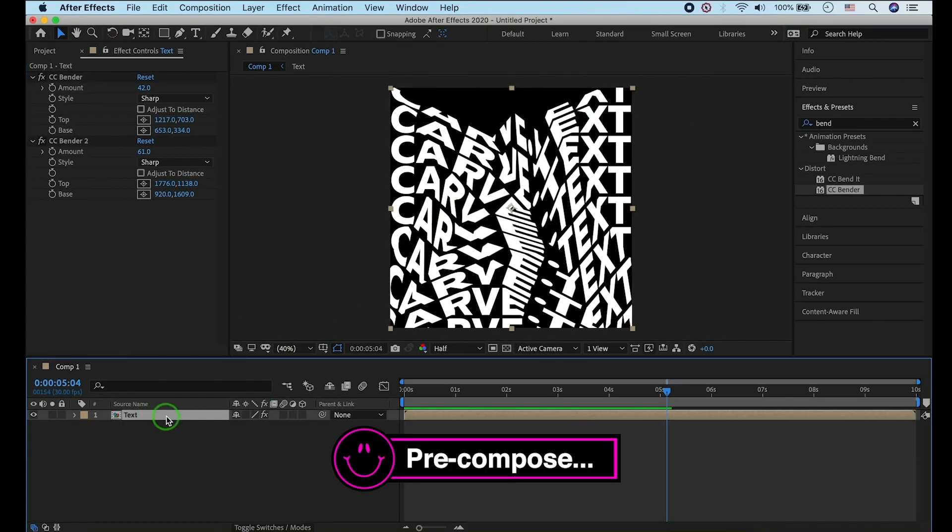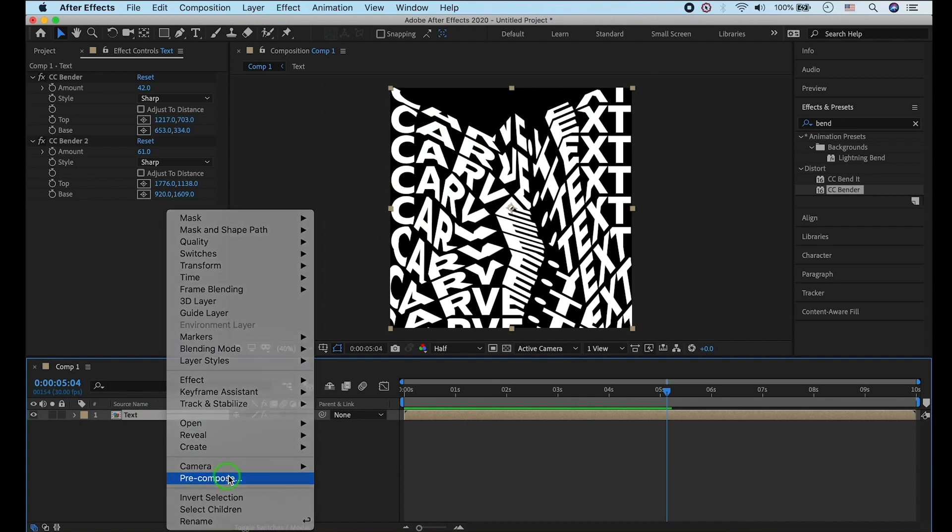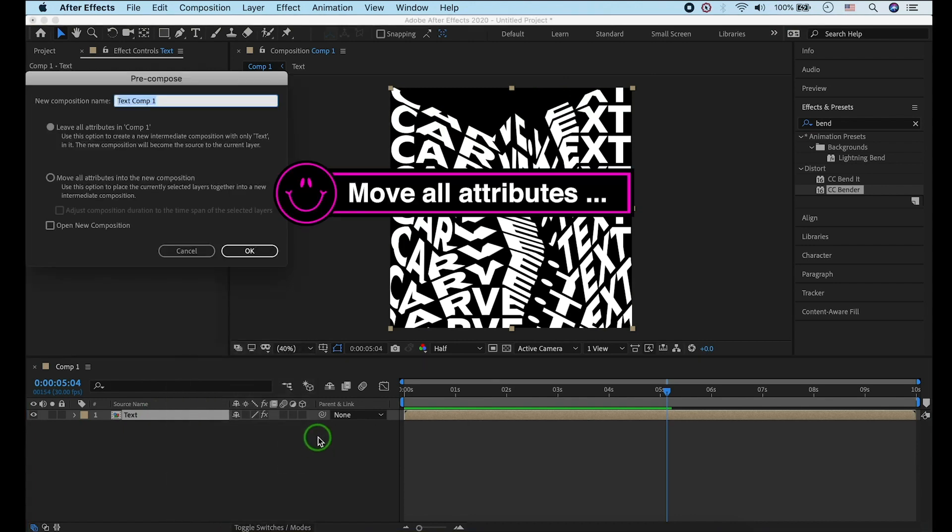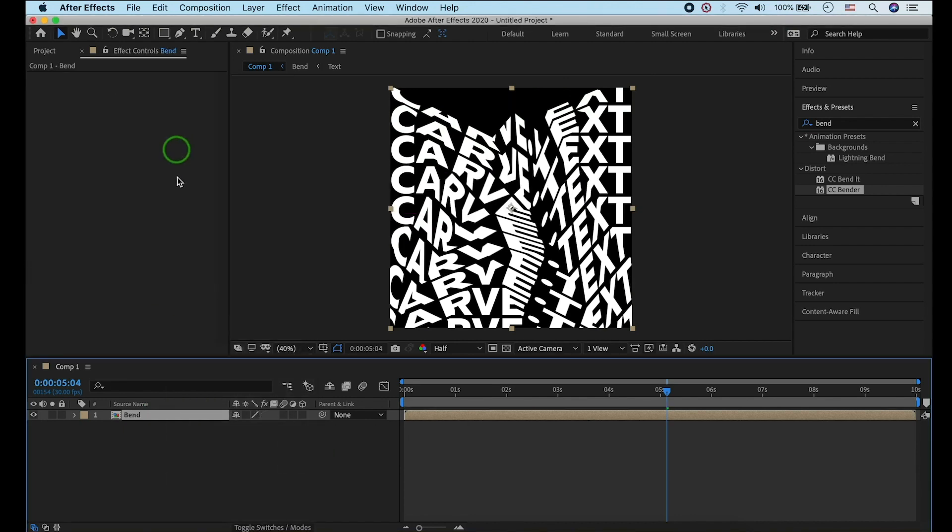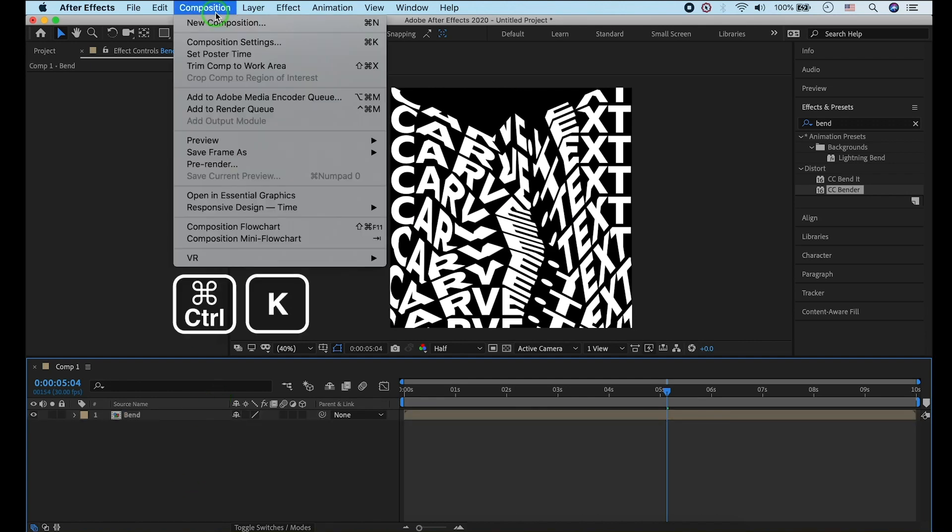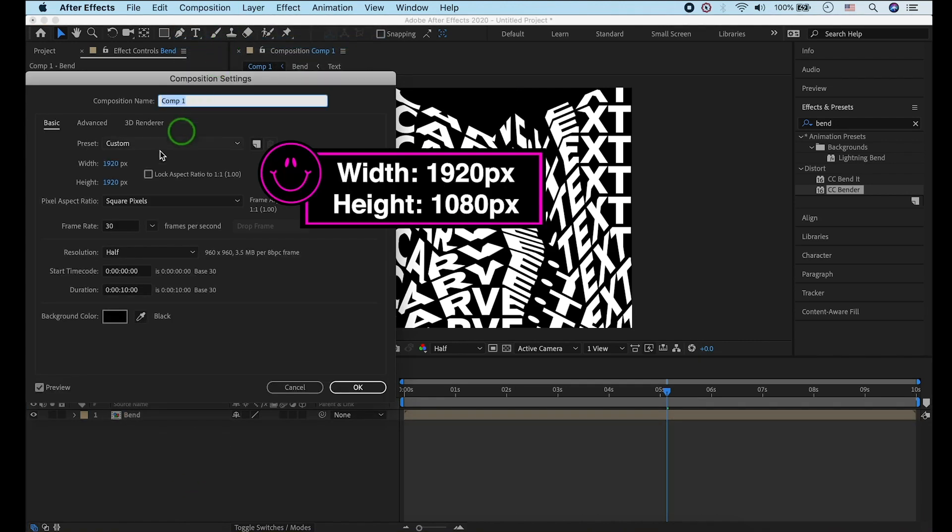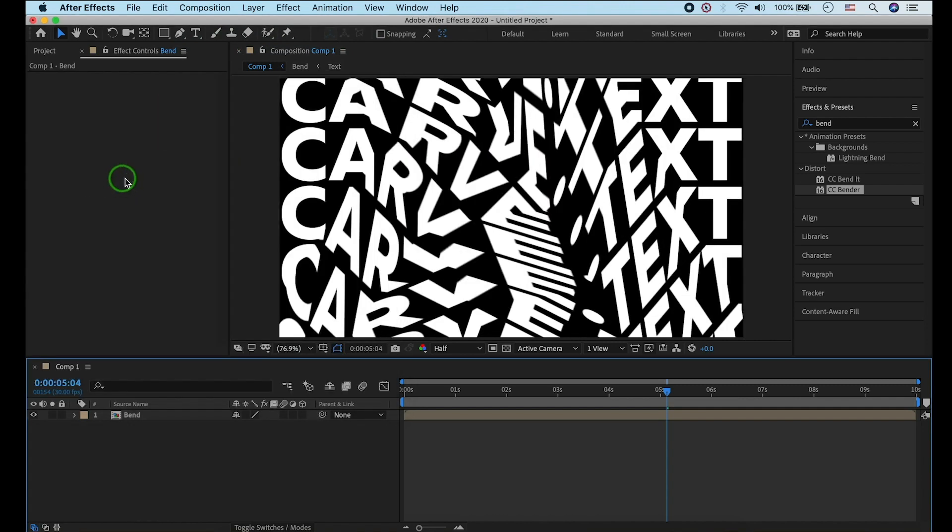Select pre-compose by right-clicking. Hit the second one. Press Control or Command K to open composition settings. Now we have to change the height in pixels in composition settings.